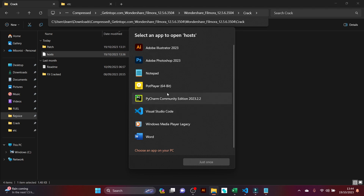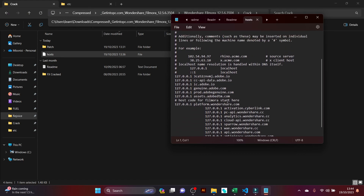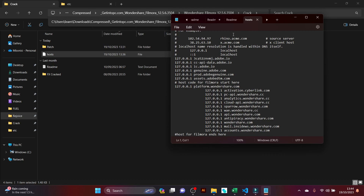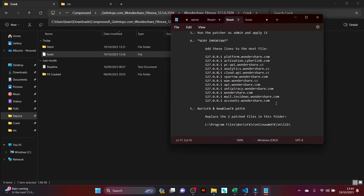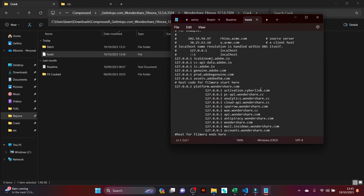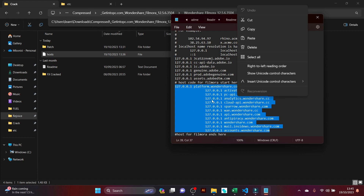Now you're going to open your hosts file easily using Notepad or even VS Code — let's just use Notepad. Then you're going to go to your readme file and copy the lines of code, then go into your hosts file and paste it. I've already pasted it, so everything is done.